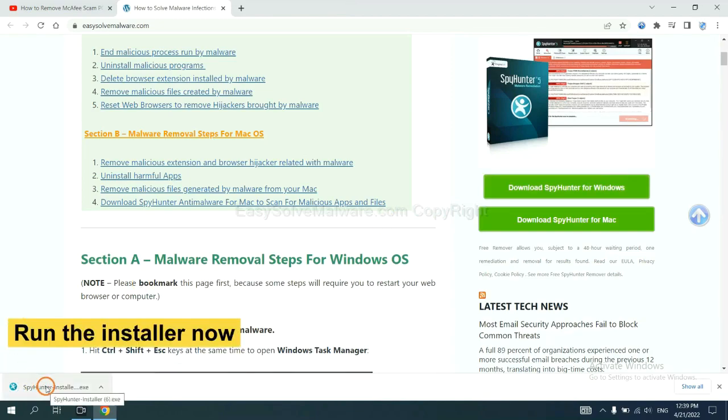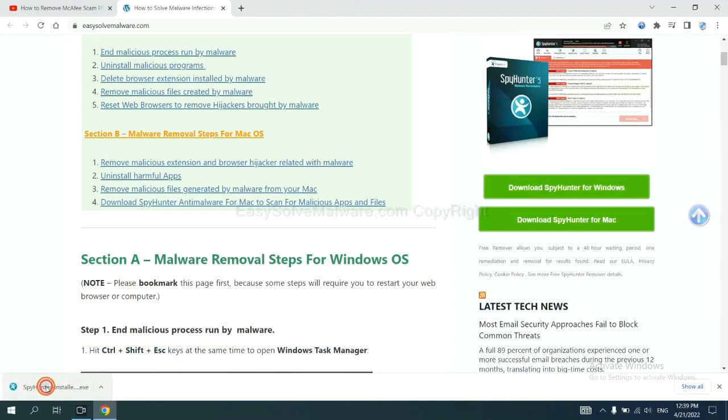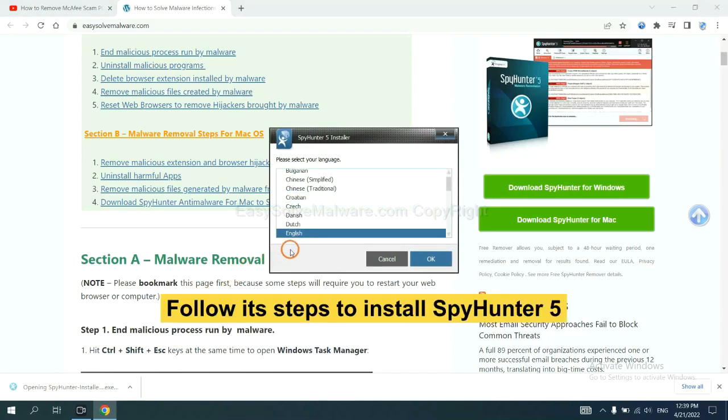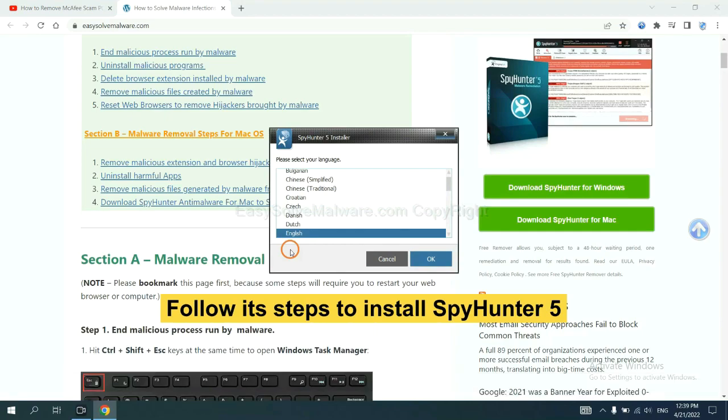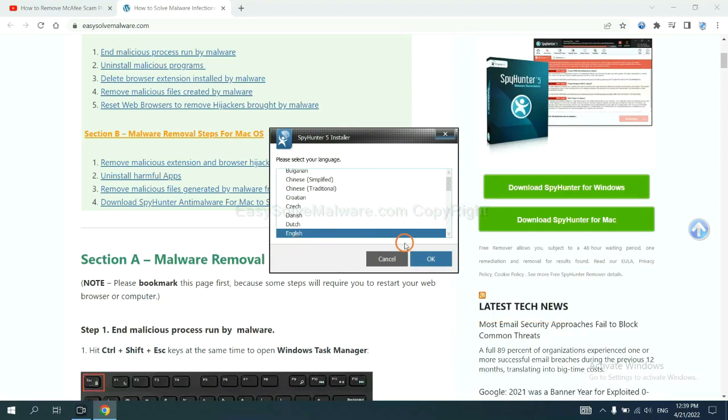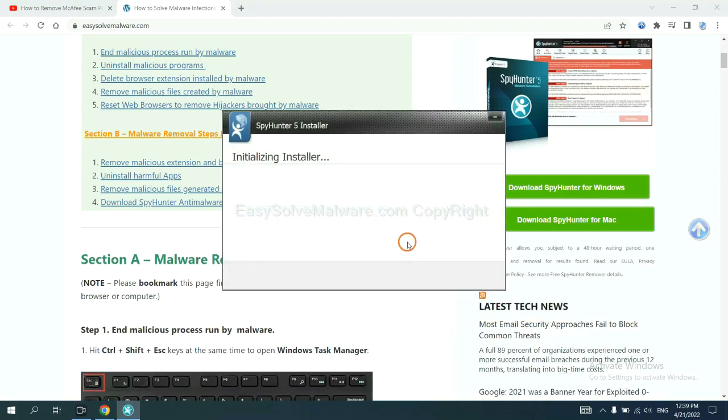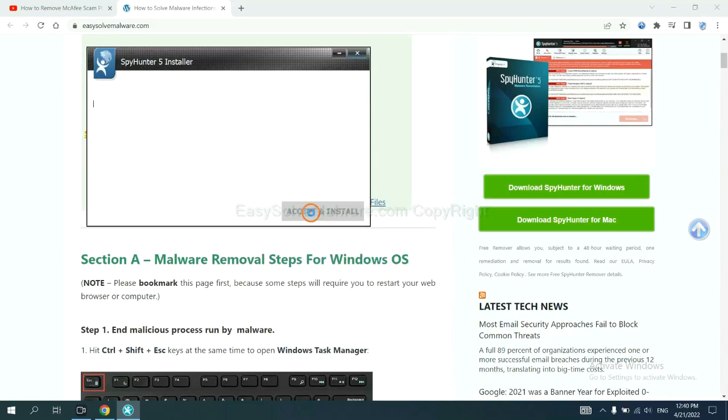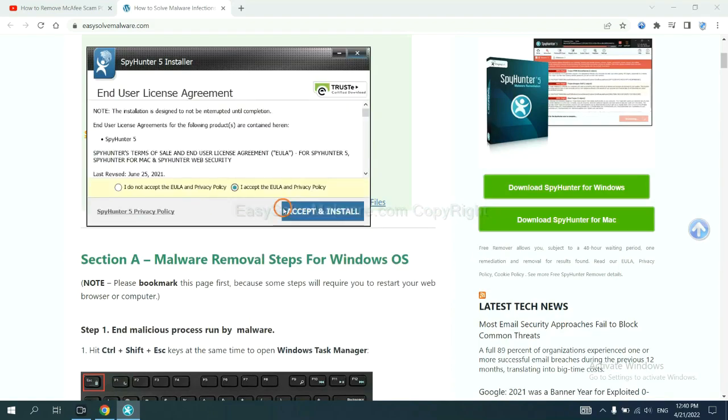Run the installer. Now you need to follow these steps to install SpyHunter 5. Select language, continue, and accept and install.